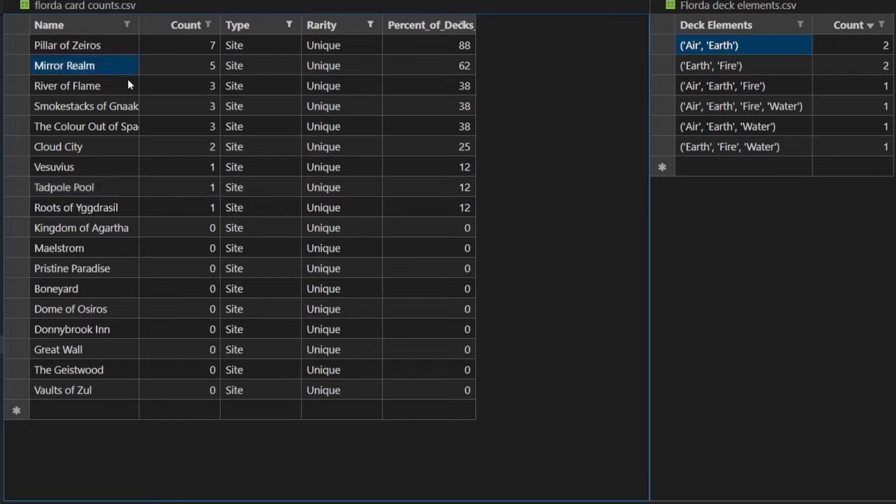And Mirror Realm could fix any number of threshold issues. Could copy your opponent's site if they have a utility land that you need or could use. I feel like Mirror Realm is not included in 98% of decks.